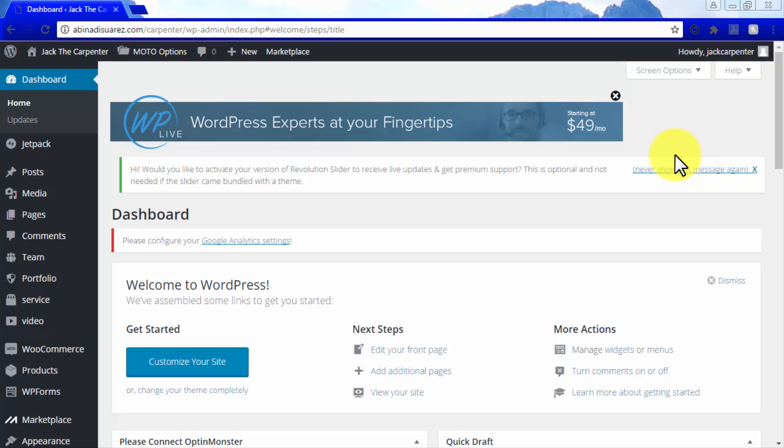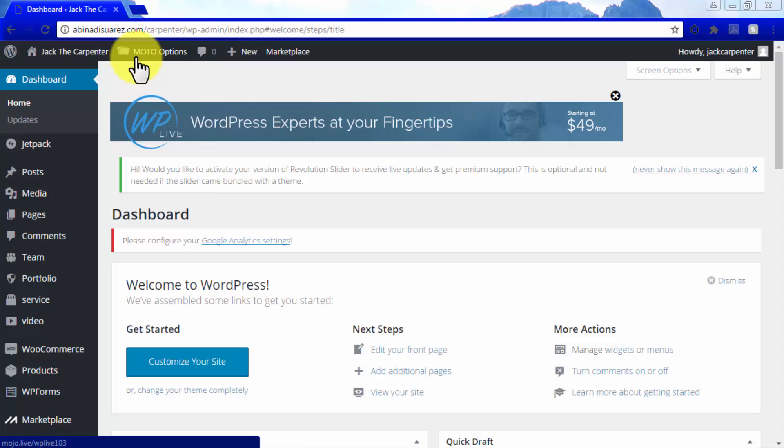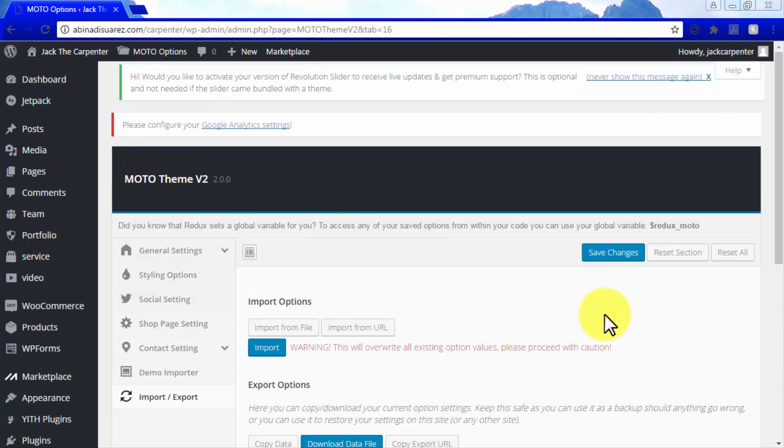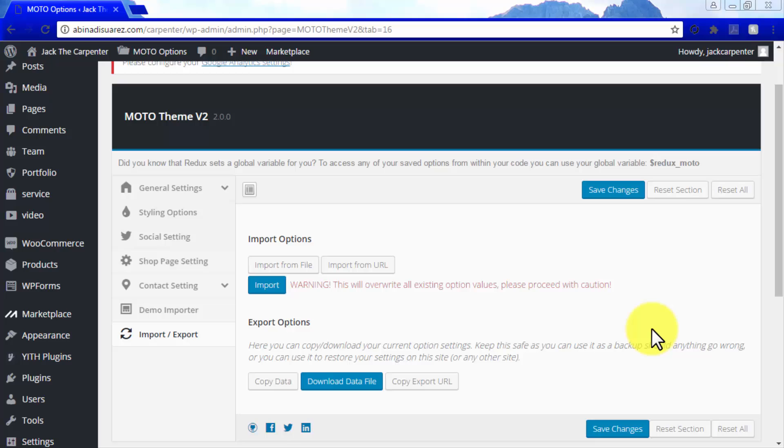So let's get it going by navigating to the Moto Options tab, either on the left side menu or in the top menu bar on your WordPress dashboard. In this section, you will find the import options and the export options, just as the name implies.